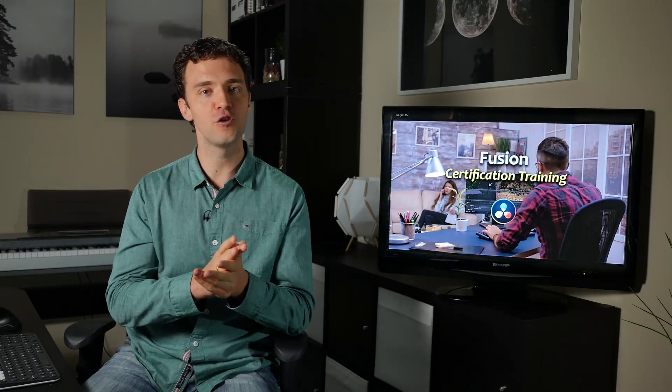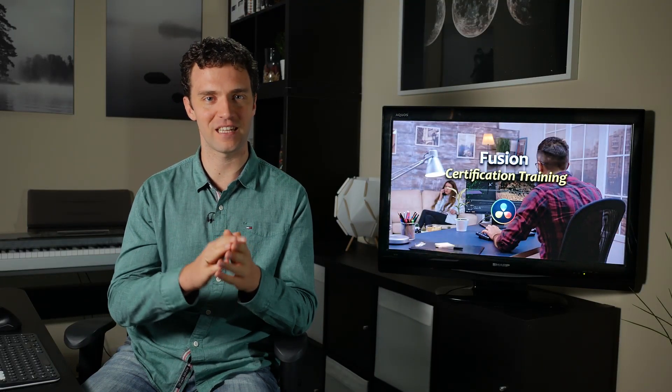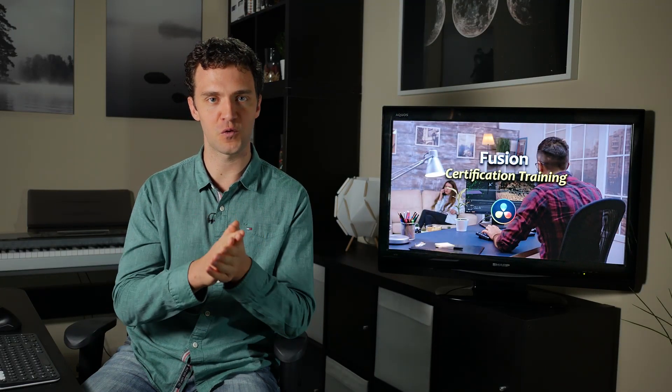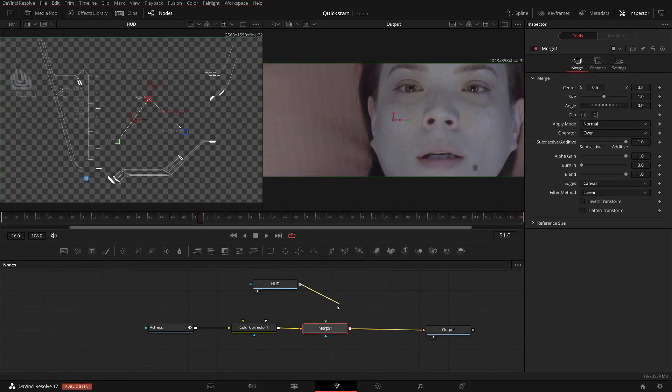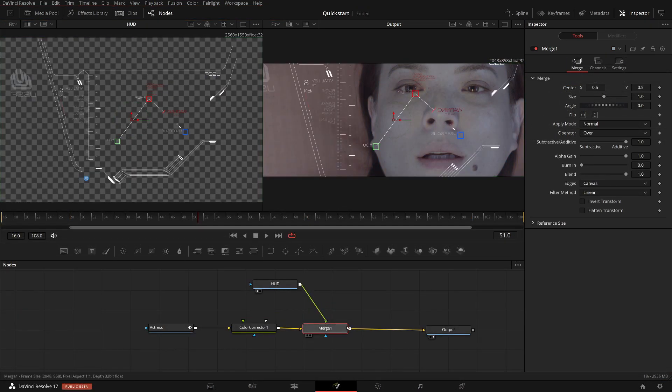If you are new to Fusion, a quick start lesson will introduce you to the interface and bring you up to speed quickly. However, if you have some experience from before — maybe you have taken my free Fusion beginner class or have taken some other tutorials — then this course will go deeper.